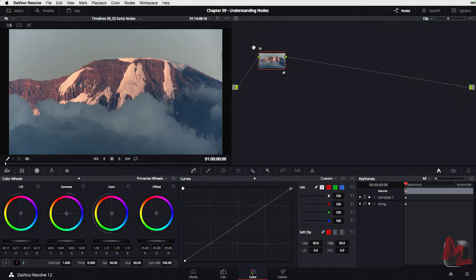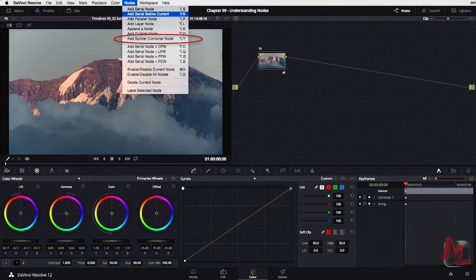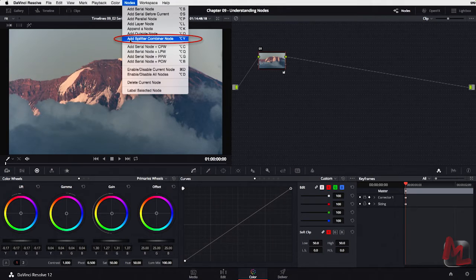There are several commands in DaVinci Resolve for dealing with nodes, and some of them fall in the category that I call macro commands. The one I want to look at right now is the Splitter Combiner macro, because not only is it kind of nifty to show you, it also reveals some of the power within nodes in DaVinci Resolve. To find it, go to the Nodes menu and select Add Splitter Combiner node.